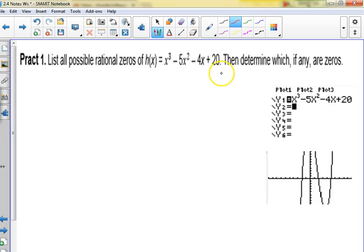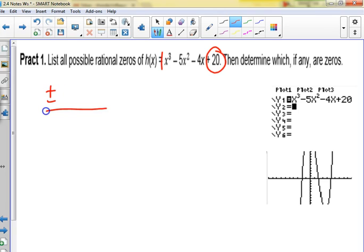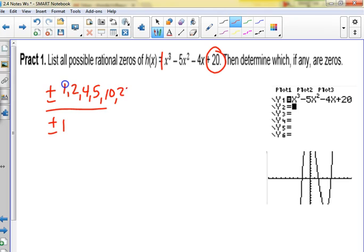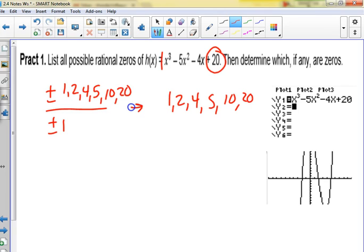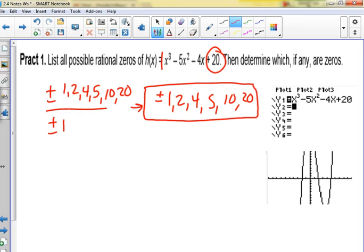For this one, it's plus or minus the factors of 20 over 1. The factors of 20 are 1, 2, 4, 5, 10, and 20. There's nothing else to divide by but one, so here's our list.